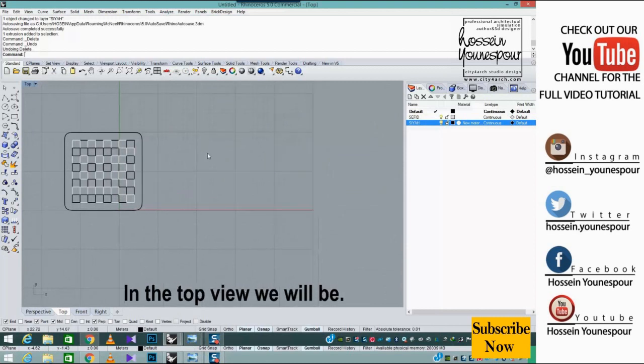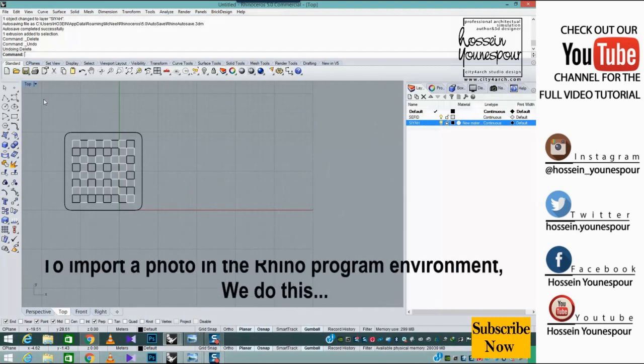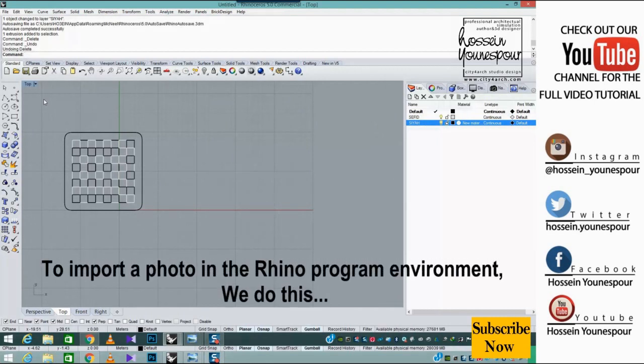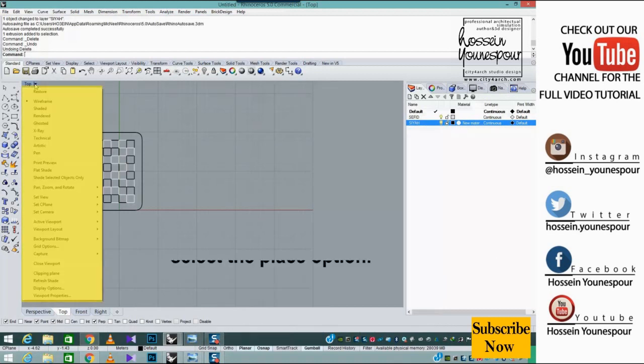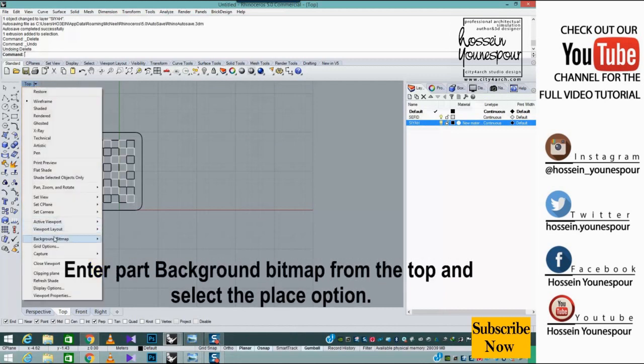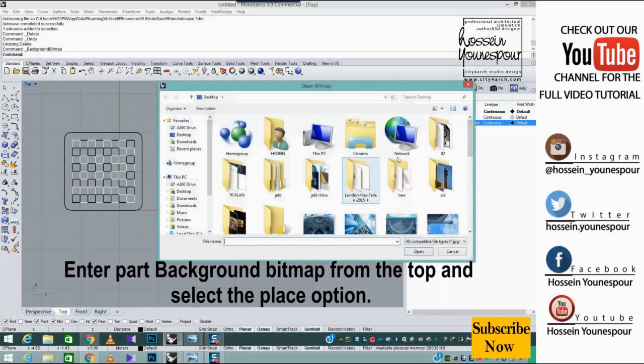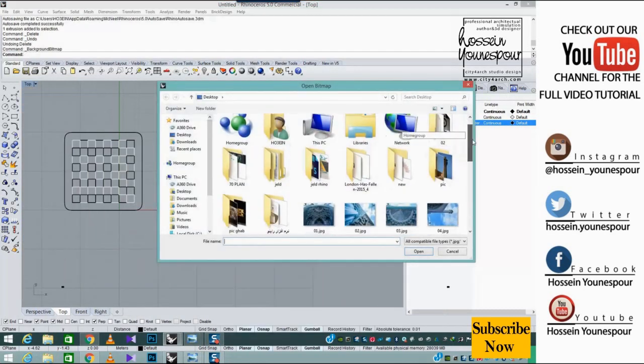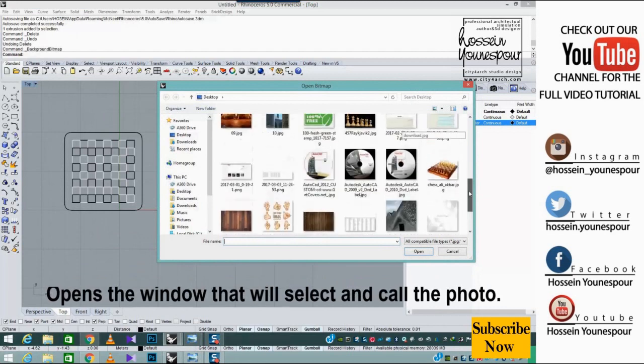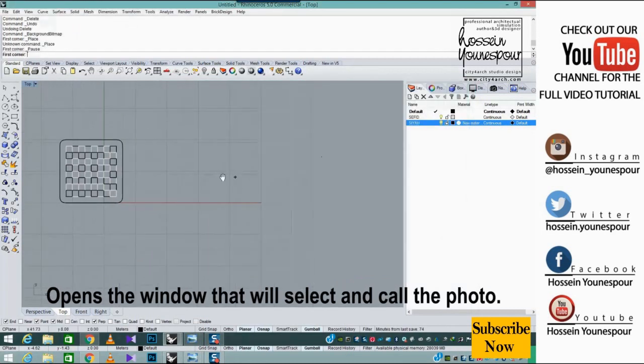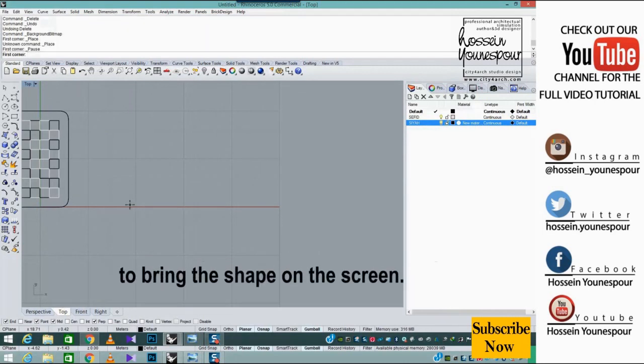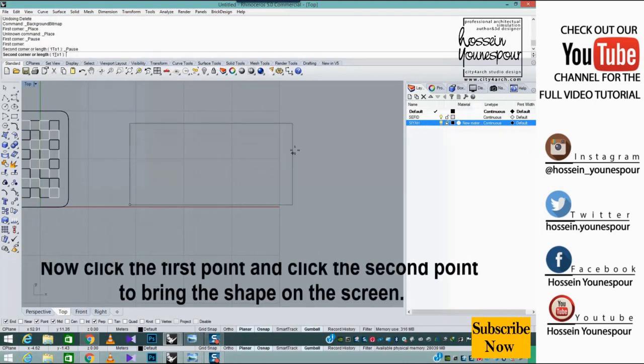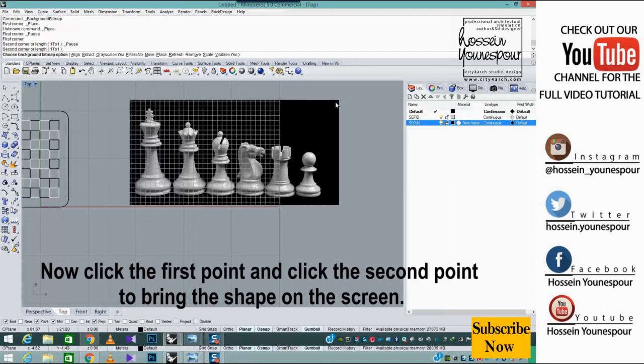In the top view we will import a photo in the Rhino program environment. Enter part background bitmap from the top and select the place option. This opens the window where we select and call the photo. Now click the first point and click the second point to bring the shape on the screen.